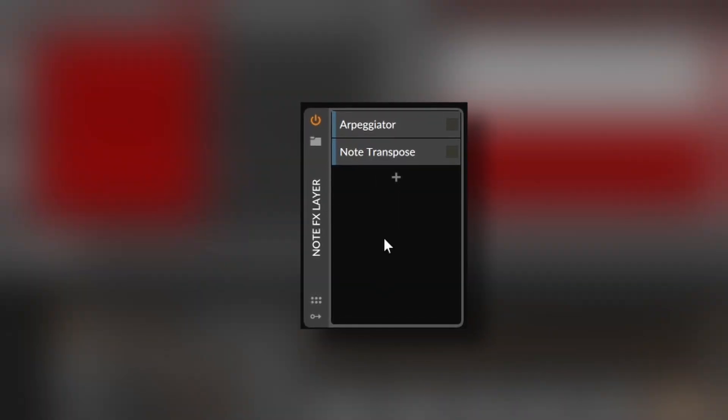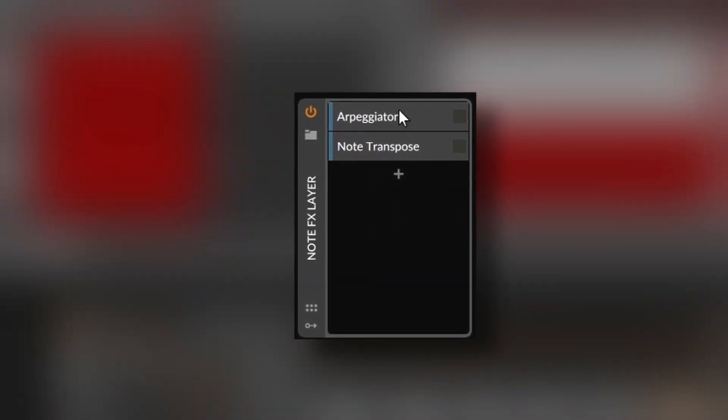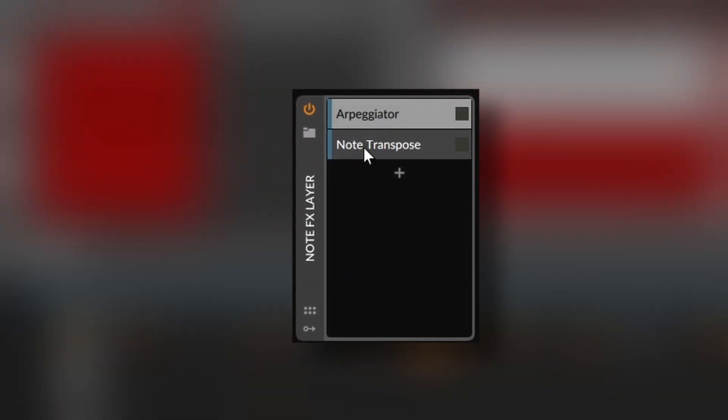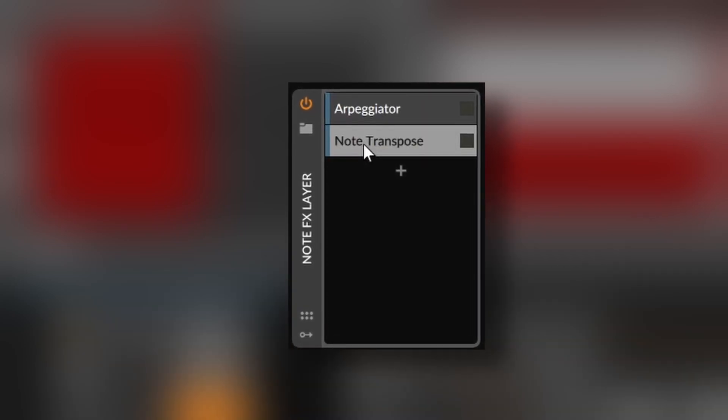And finally, the note effects layer lets you do the same but with note effects devices. So this container will let you, for example, make one layer the arpeggiator and the other layer a note transpose. With this, you have some sort of arpeggio with a sustained chord using only one synth.